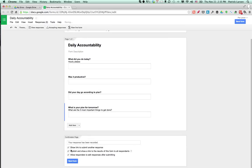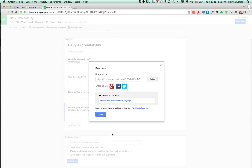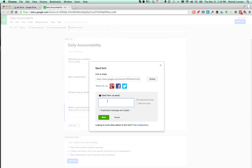So I'm going to click these on the bottom. Show link to submit another response, so if you want to do a couple of these journals throughout the day as the mood hits you, you can. You can publish and show the results to all respondents, so you can share this with an accountability buddy. You can allow responders to edit responses after submitting. You can do that or not, doesn't really matter. So I'll submit the form. It's now created. I can share this now with my accountability buddy.